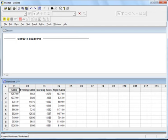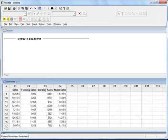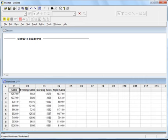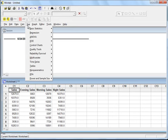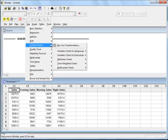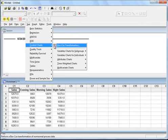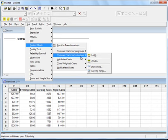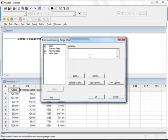Now let's do the IMR chart. The navigation in Minitab: go to Stat, then Control Chart, then Variable Charts for Individuals. This is a variable chart — we are working on continuous data with a single subgroup. Select Individual Moving Range chart, then choose your column of interest, which is sales. Then click OK.